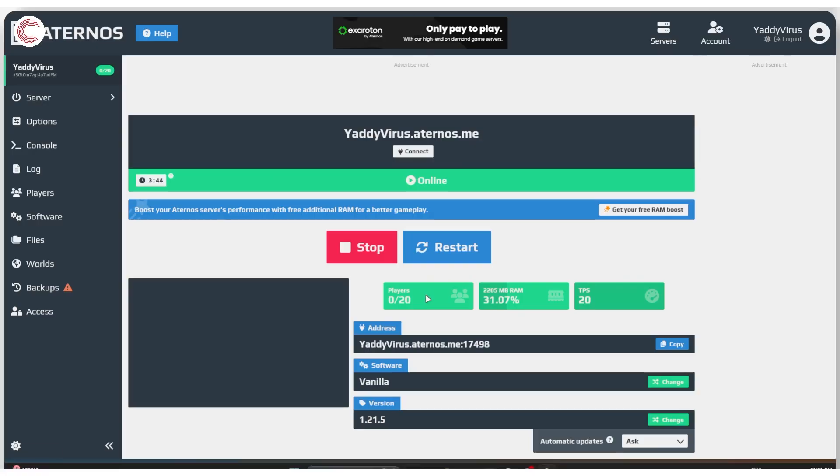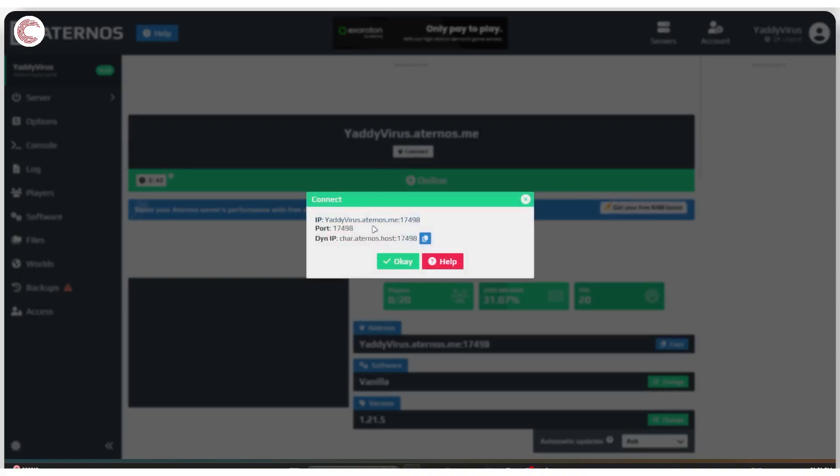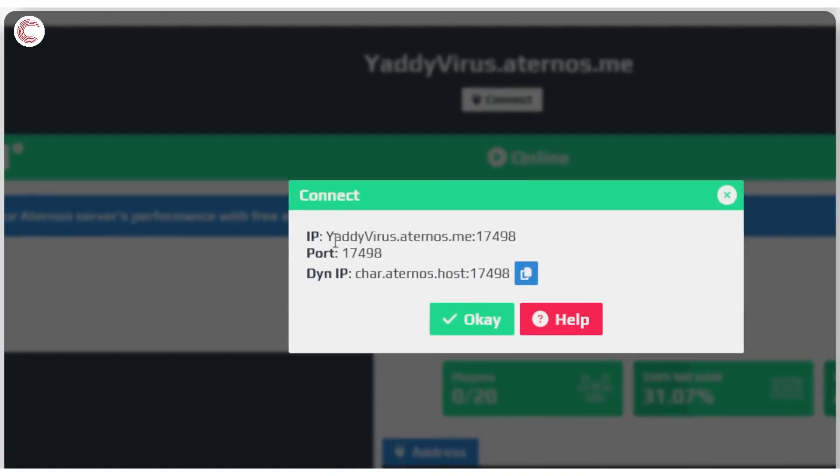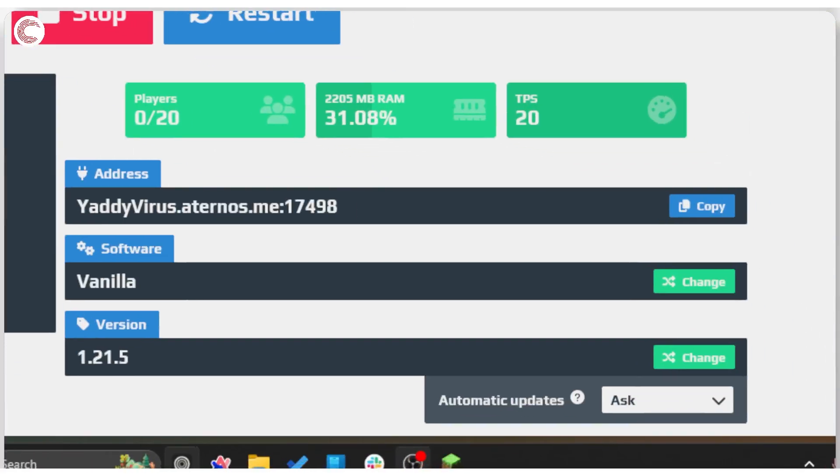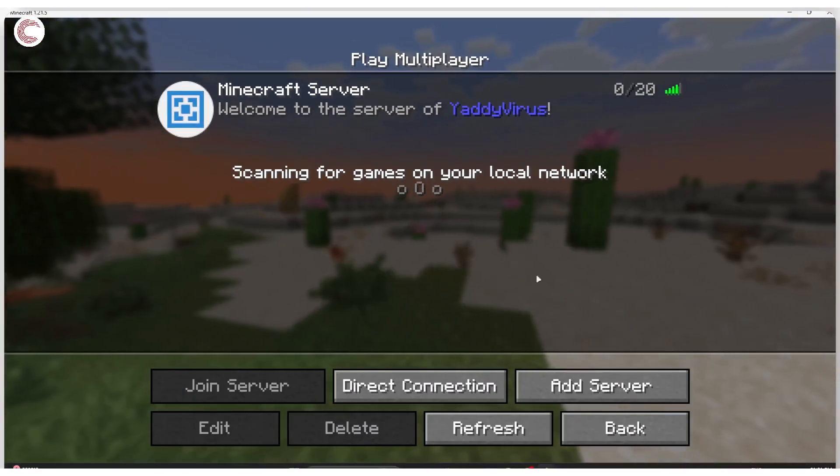Another option in case your IP address given by Aternos is not working is that you can use the dynamic or the DYN IP. Let's click the copy button, click okay, come back to Minecraft.